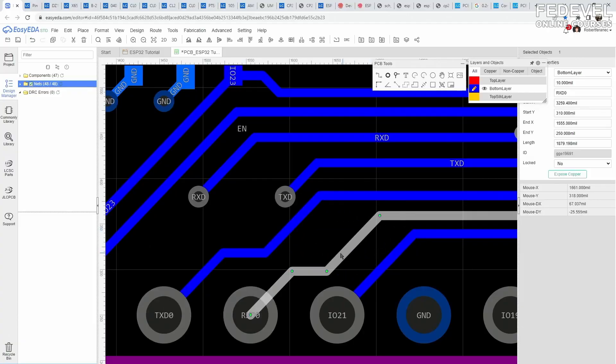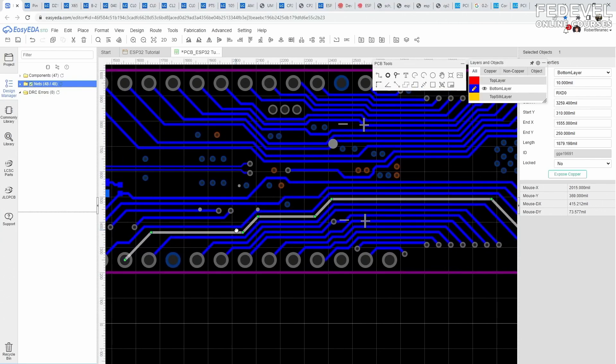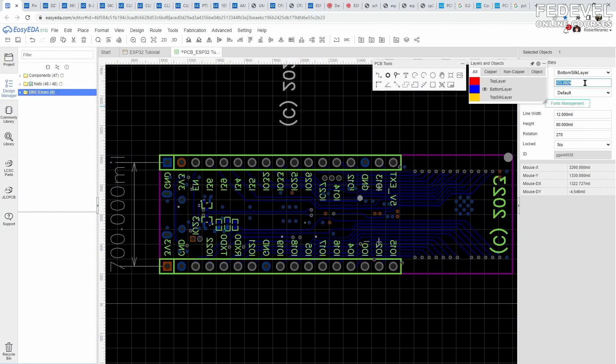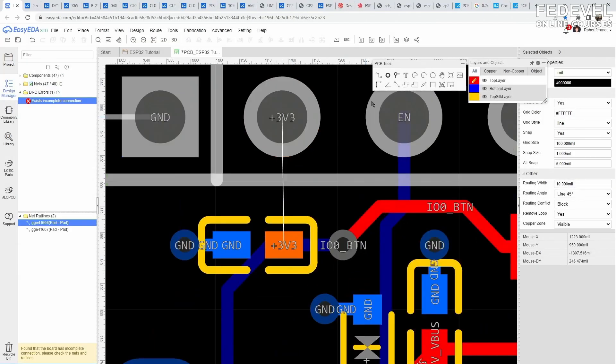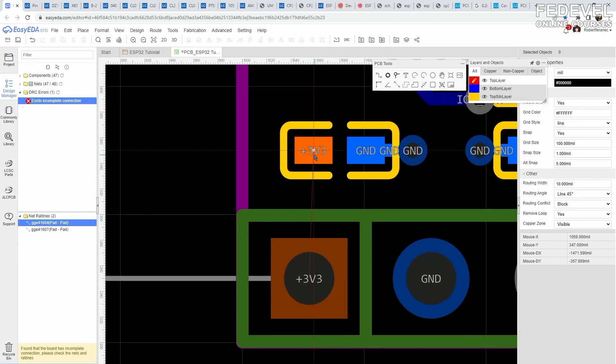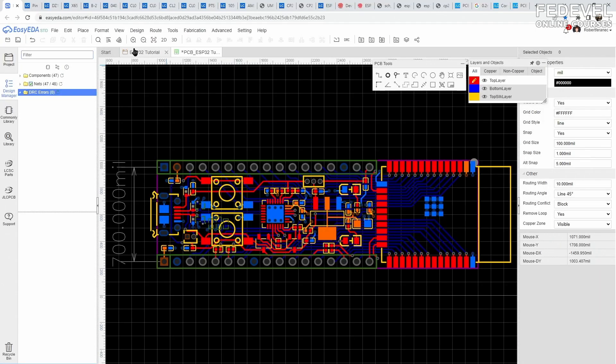Once you connect all the components, you can make your PCB look better. For example, make the tracks look nicer, or add some text or your logo. After your PCB is done, you can run a DRC rule check to see if there are any errors. If everything is fine, you can generate manufacturing outputs.